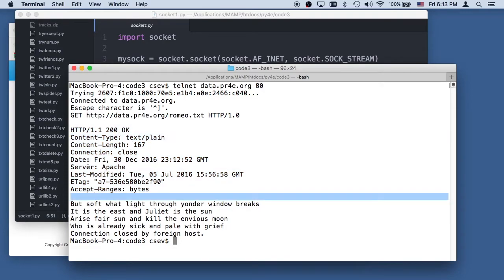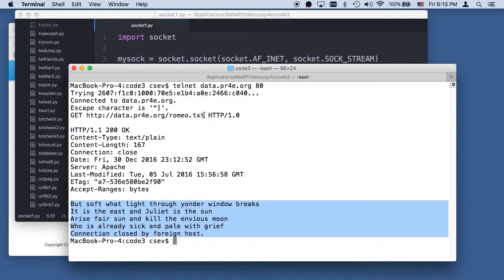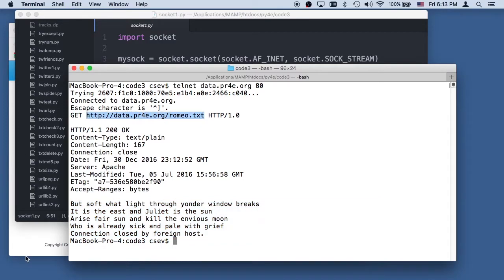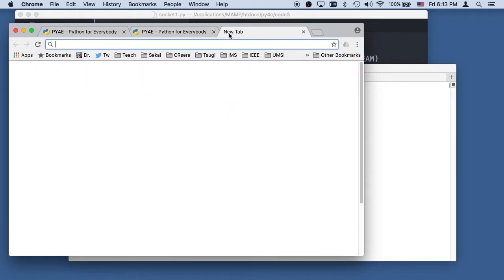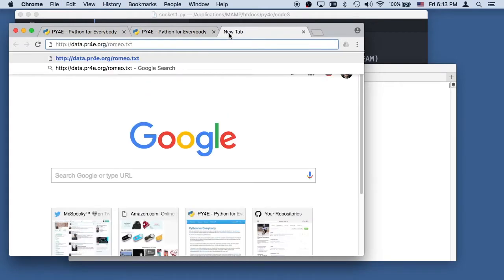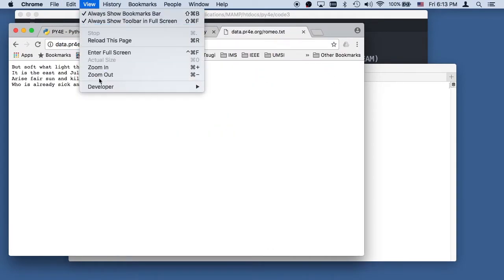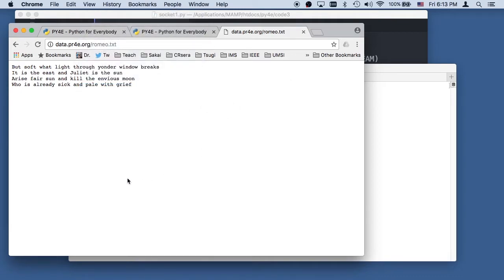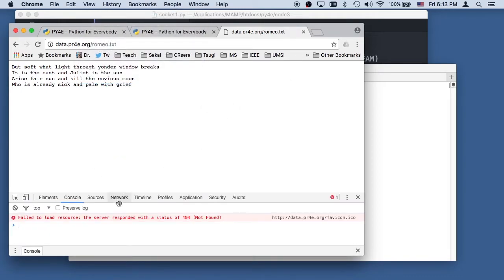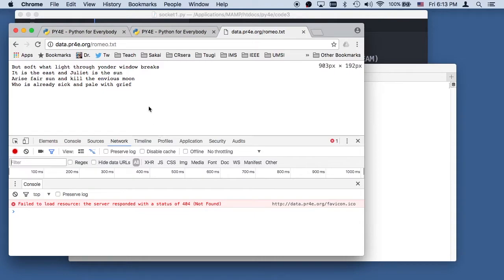A blank line separates the header information from the body of the document. If I was to go to this in a browser right there, you would see. And if I turned on developer console and I went to the network, let's make this a little bit bigger.